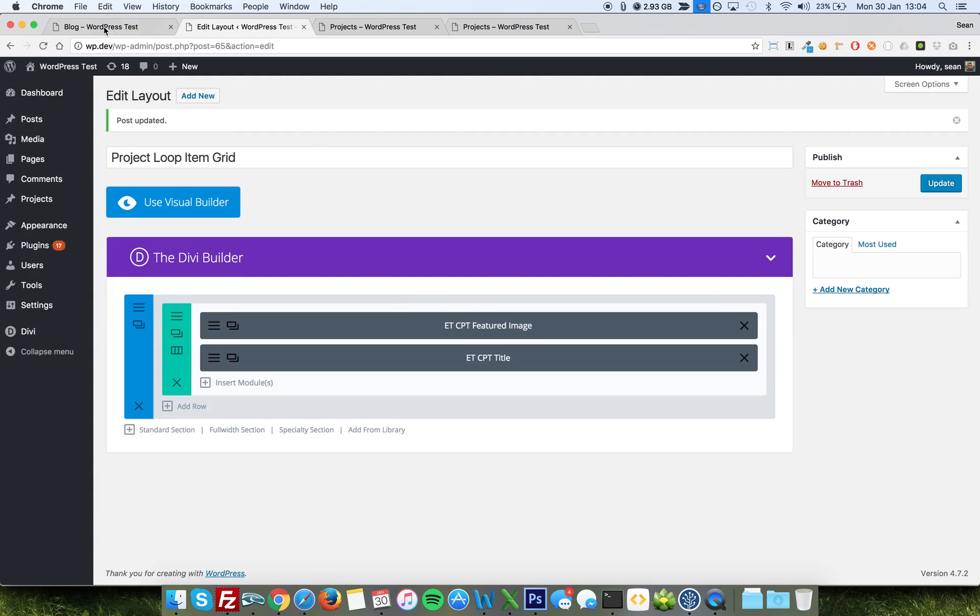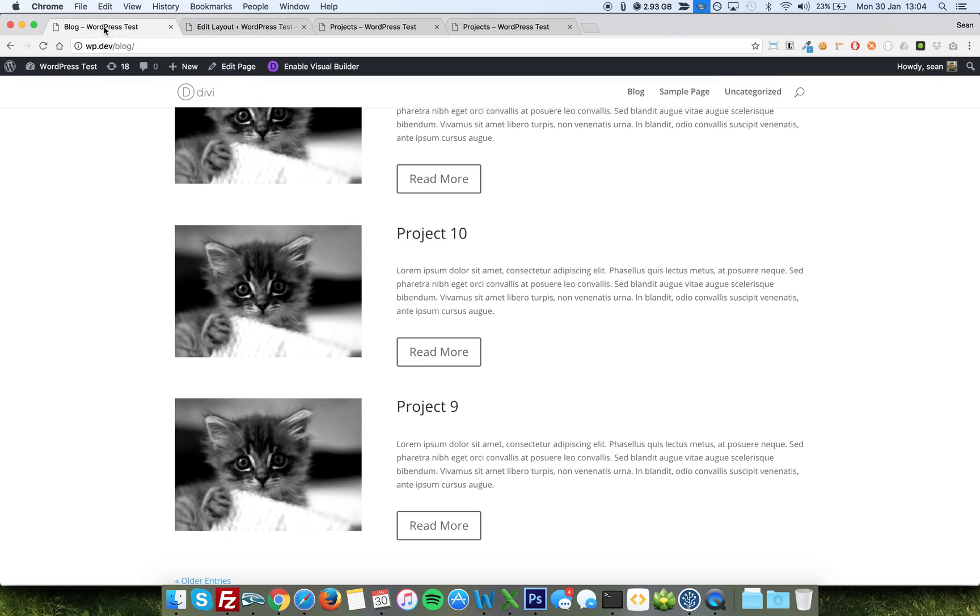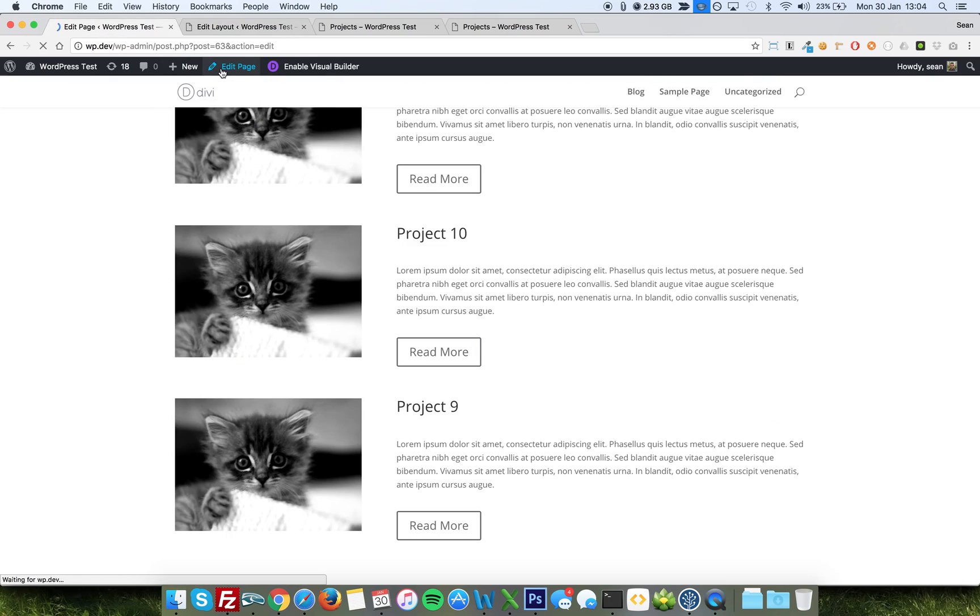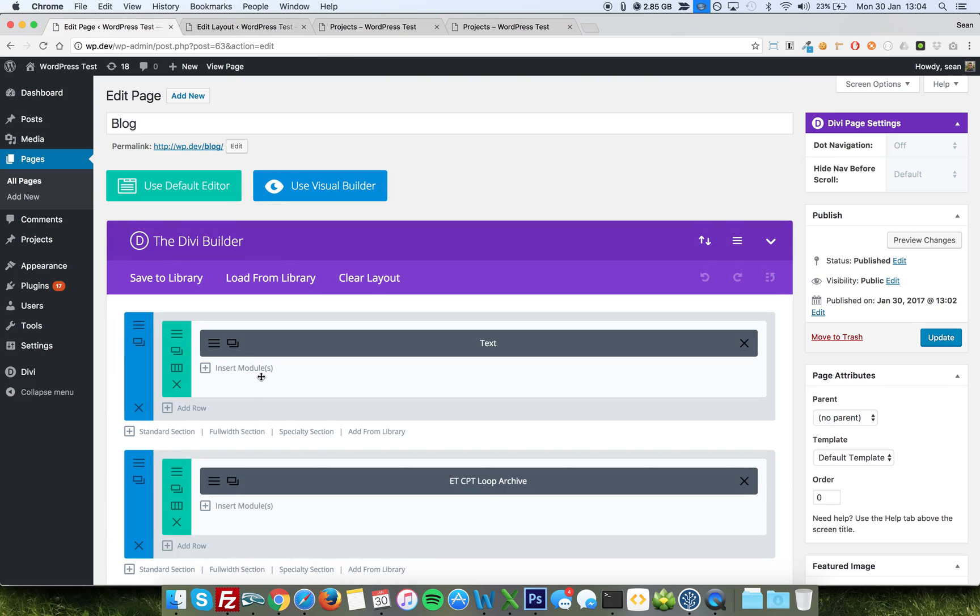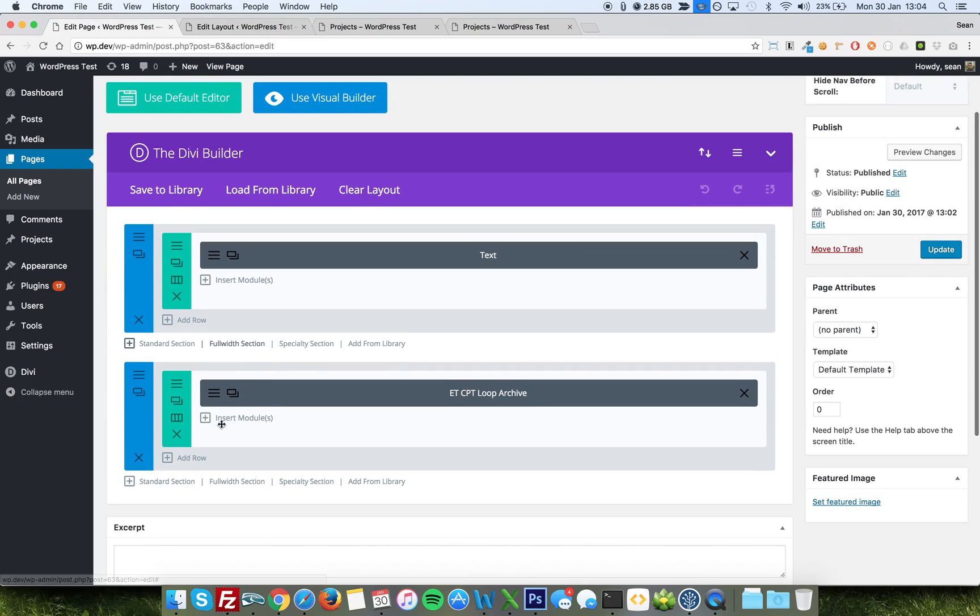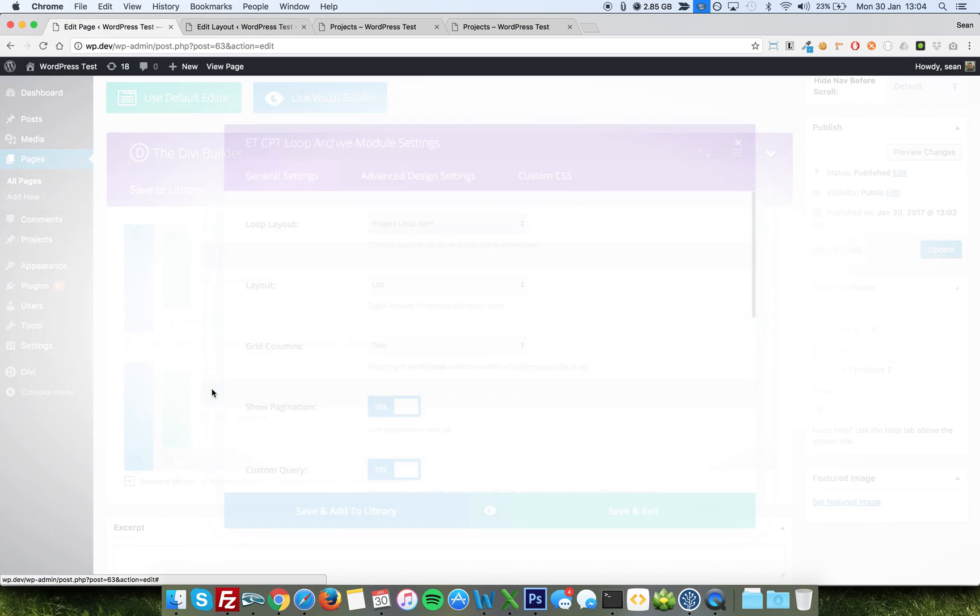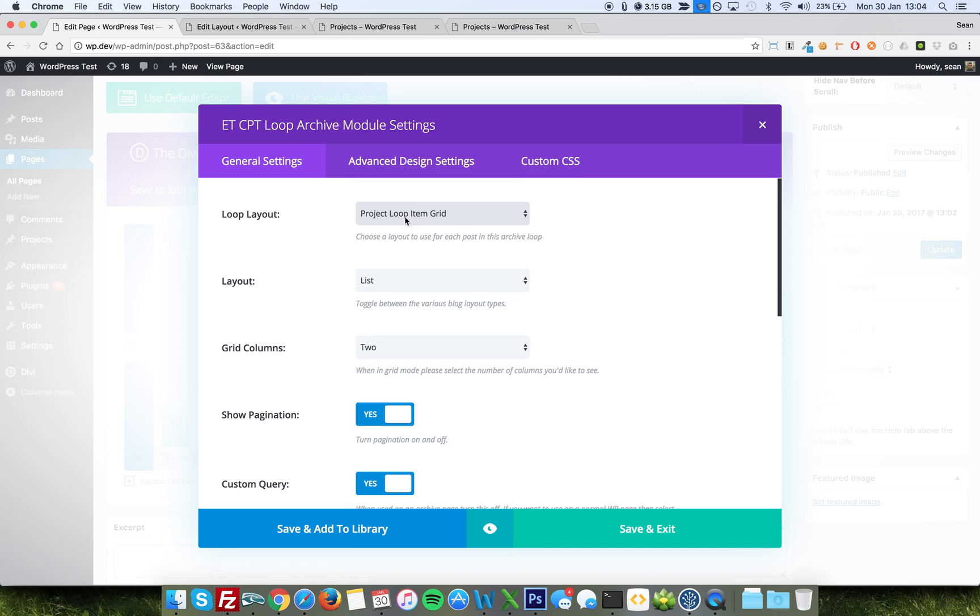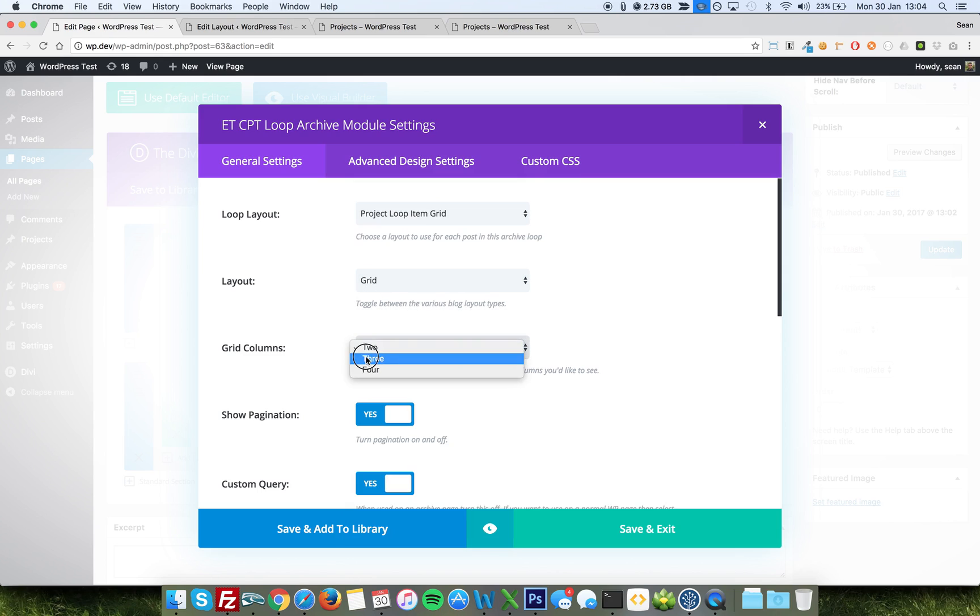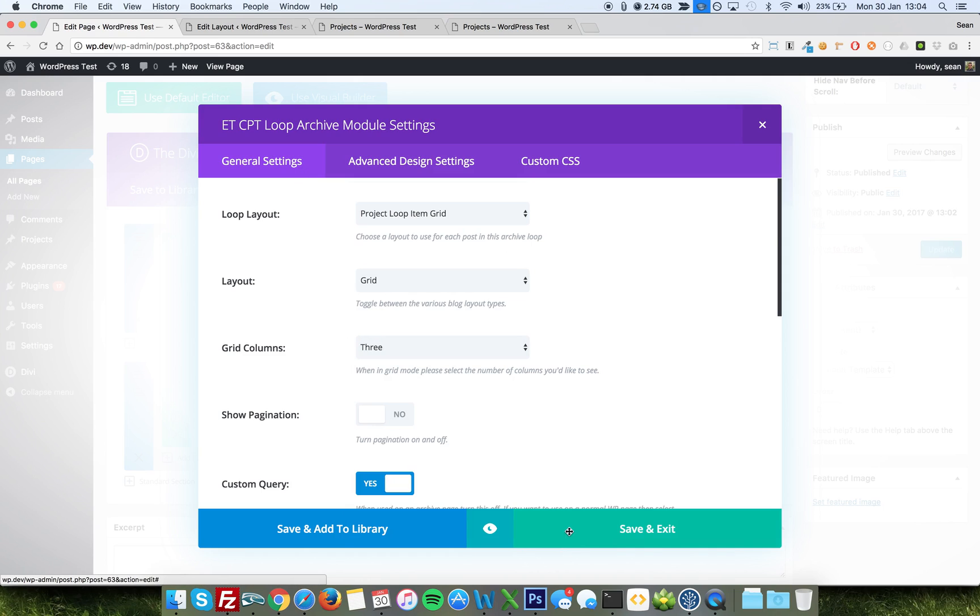Now let's go back to our blog. And we'll put it into grid mode. So we've got three items. Let's make it a grid of three to see how it's going to look. So we'll change our loop layout to be project loop item grid, the one we've just created. We'll change our layout to grid and the grid columns to three. And let's turn pagination off because we want it to be a feature. And we'll save.